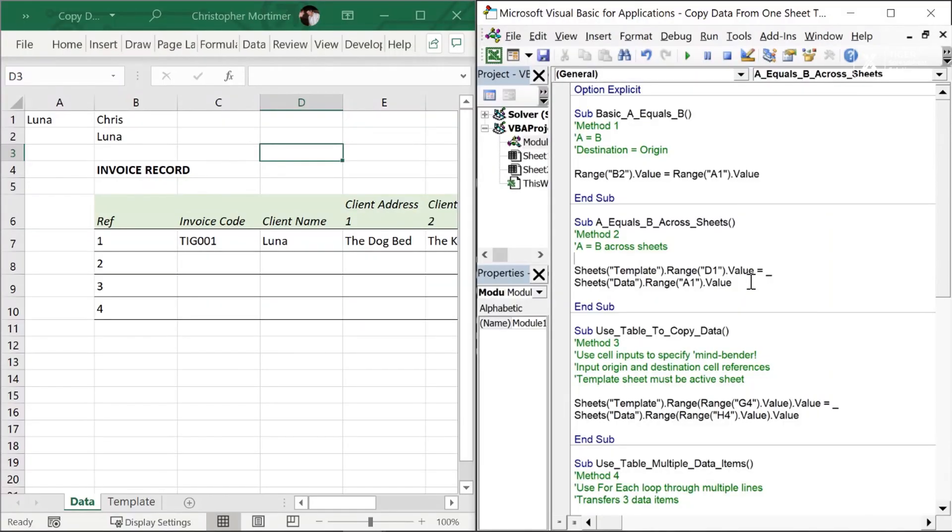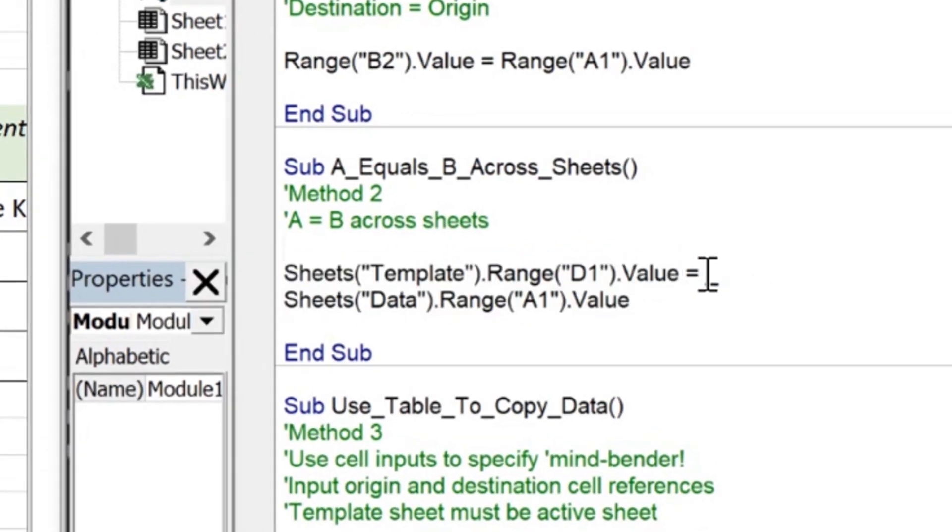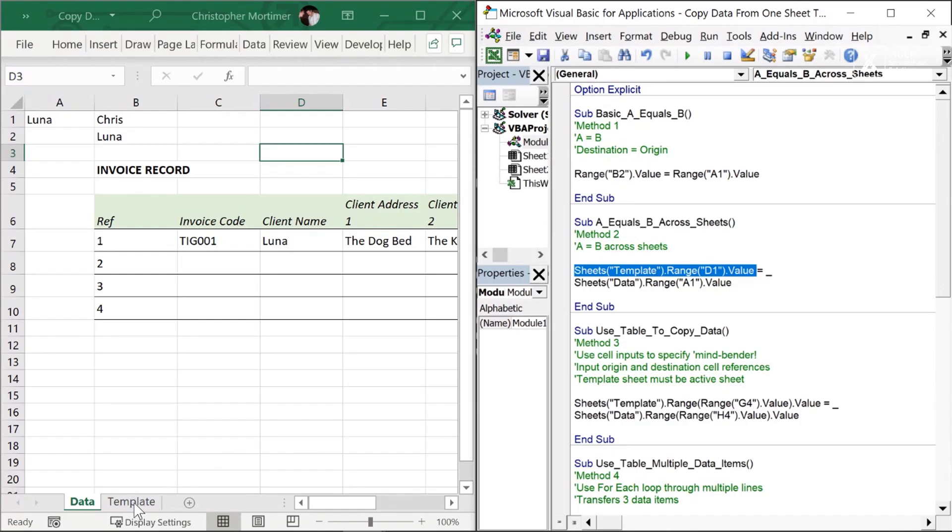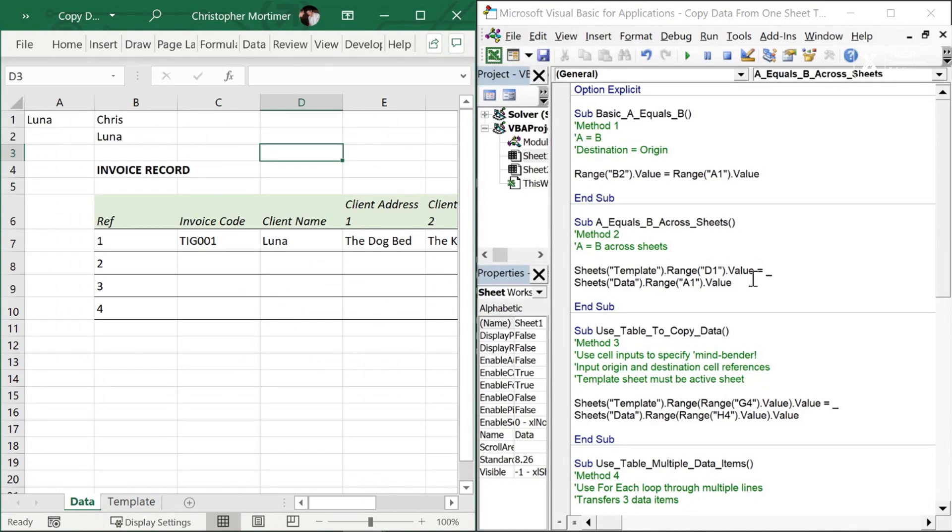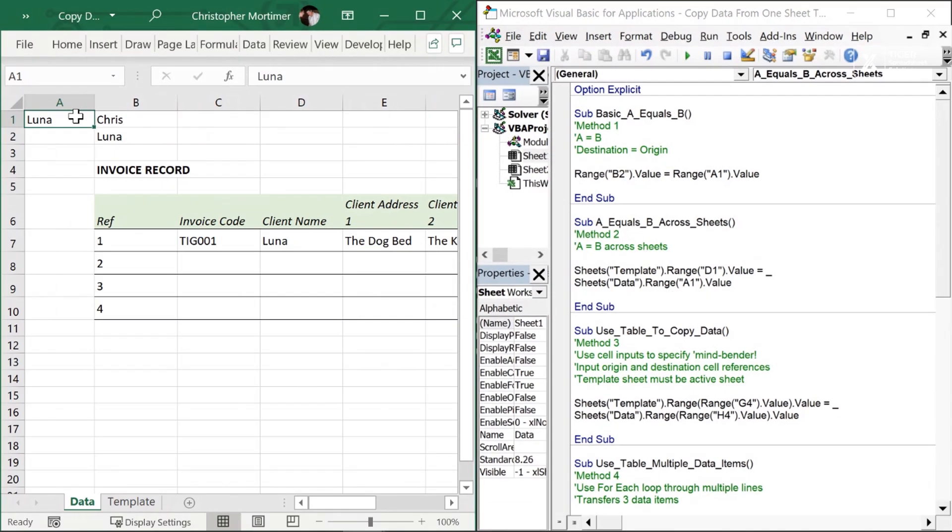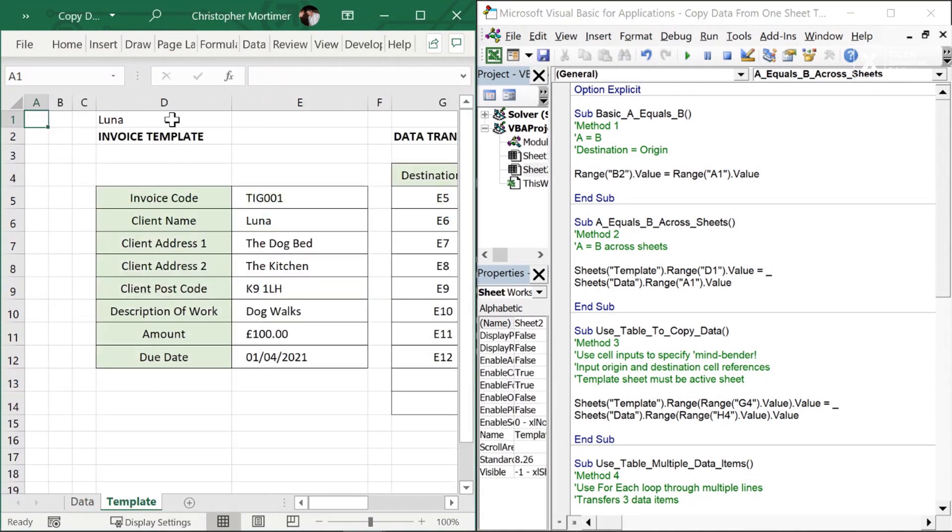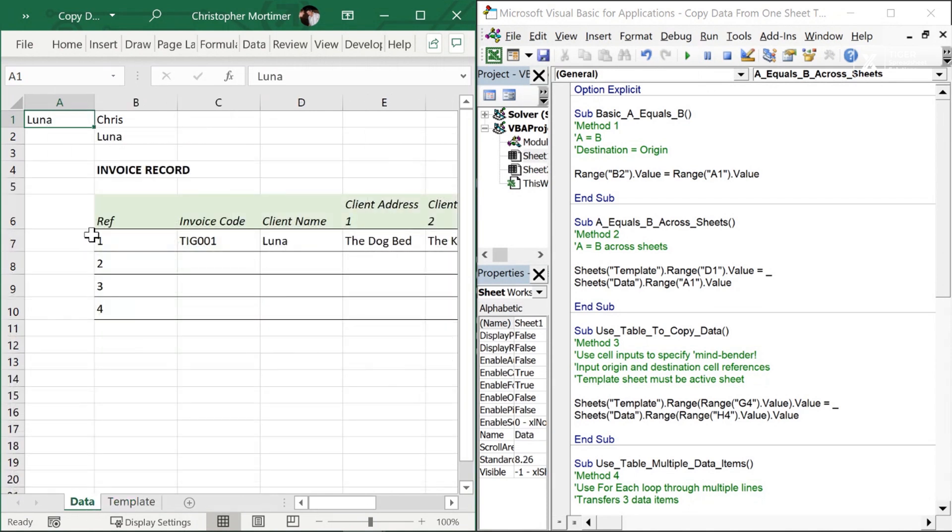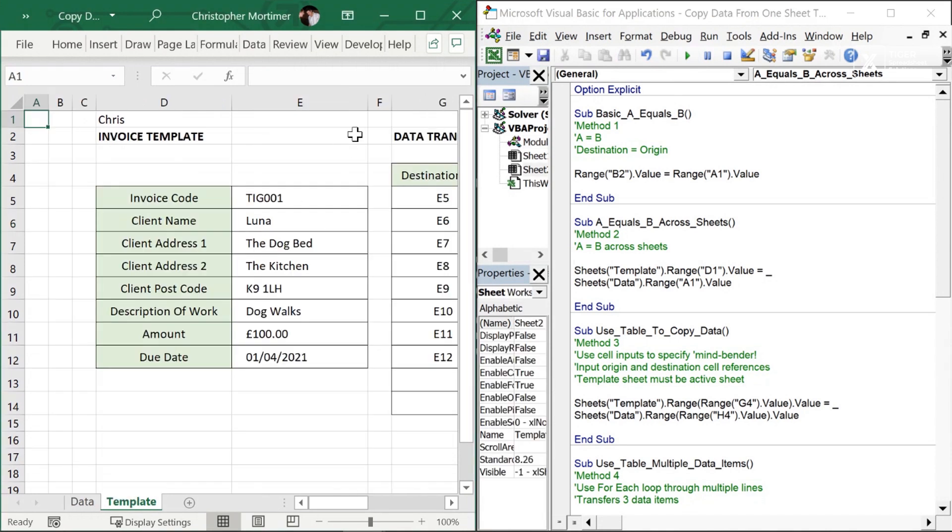Now let's try to get this operation working across sheets. This is a little more difficult to understand, so make sure you take your time. Back into the Visual Basic Editor, this is the line of code that we're interested in. D1 on the template sheet is now my destination cell, and our origin cell is A1 on the data sheet. So what are we expecting to happen? On the data sheet I've got Luna in there. I'm going to go ahead and play the routine now. I'm going to head across to the template sheet, and I can see Luna's name has appeared in cell D1.